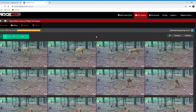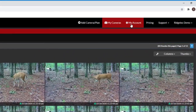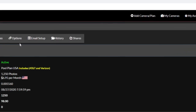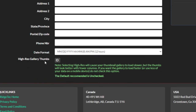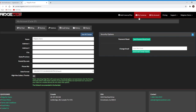If you'd like for your thumbnails to be the same quality as the files sent by your camera, you can go to the My Account page and on the Options tab at the very bottom, check the High Res Gallery Thumbs checkbox. Just be aware that this will make your gallery take longer to load and will eat up more data bandwidth on your mobile device.